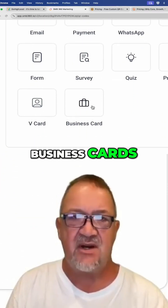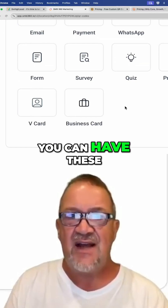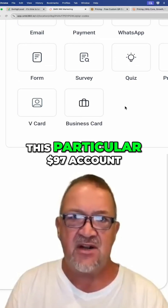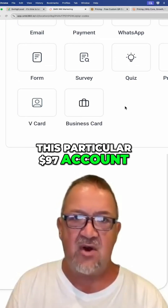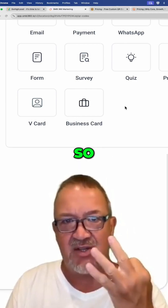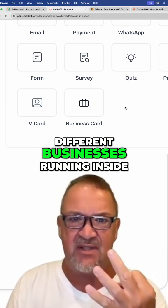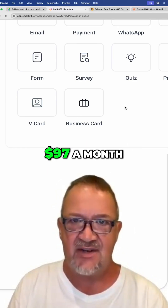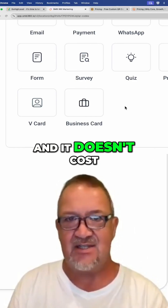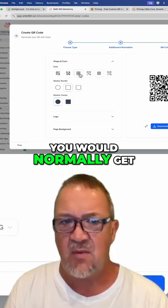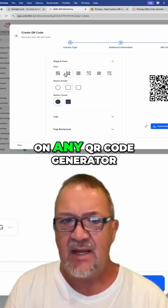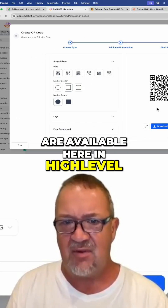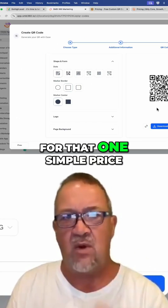V-cards, business cards — you can have these built into your system. This particular $97 account offers three business accounts, so you can have three different businesses running inside of the same account that you're being charged $97 a month, and it doesn't cost you any more. All the tools that you would normally get on any QR code generator — all of those features are available here in high-level, all for that one simple price.